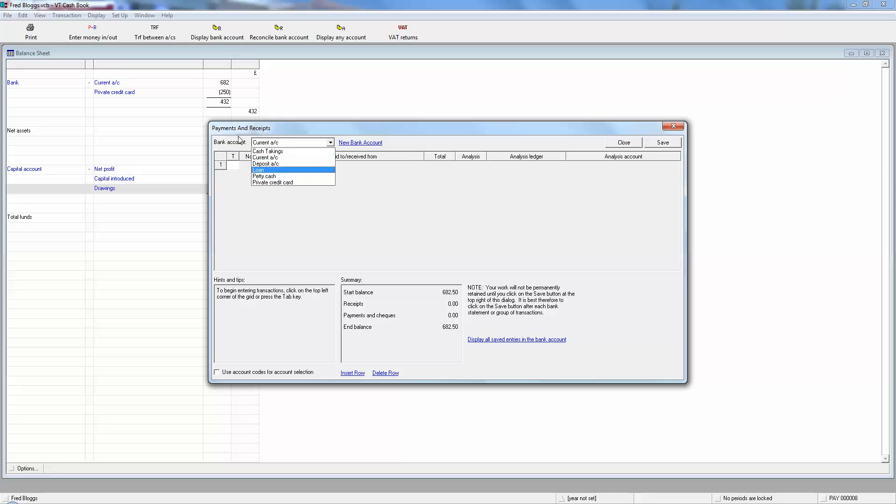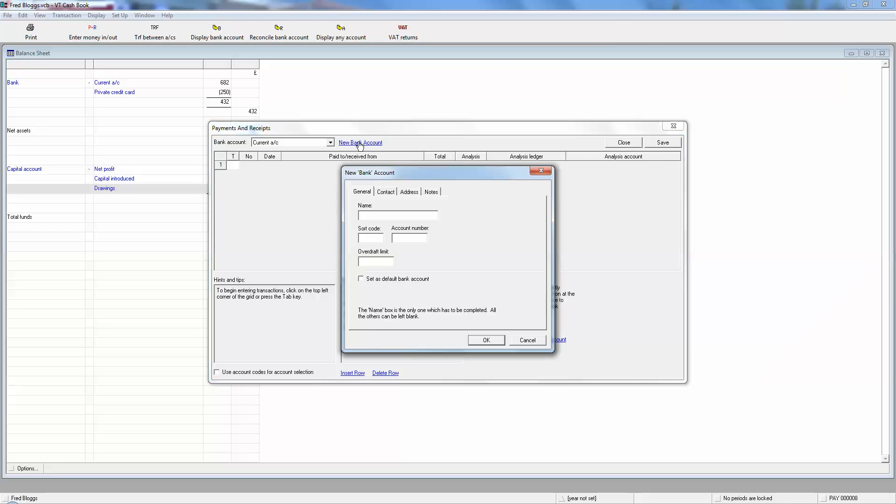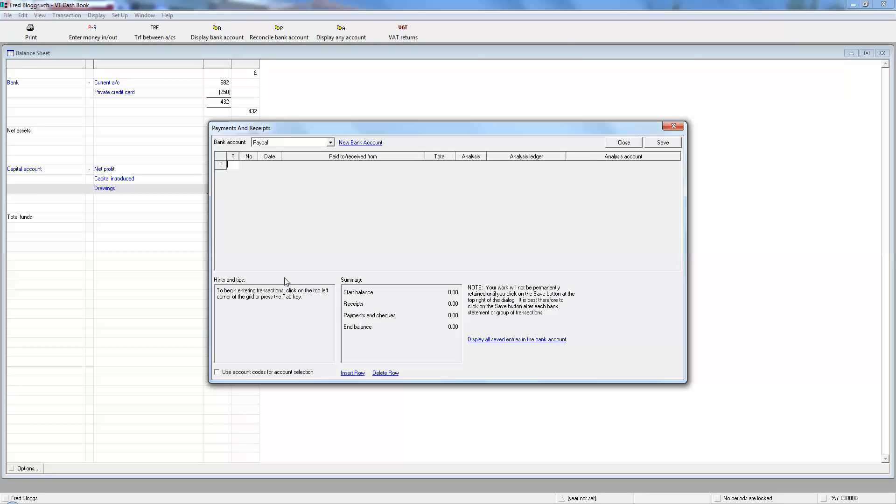We need two new bank accounts. The first one we're going to be dealing with is PayPal, so we need to open a new bank account in VTE called PayPal. We click on the new bank account, the name is PayPal, and we okay to save. Now we've got PayPal on our drop-down list of bank accounts.